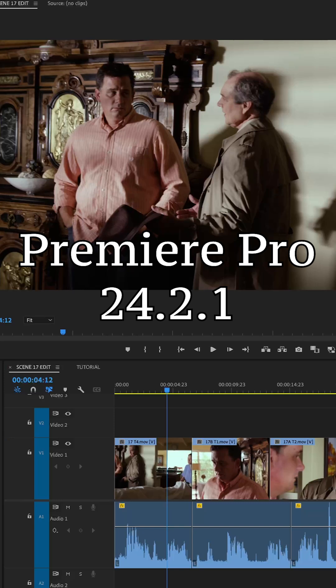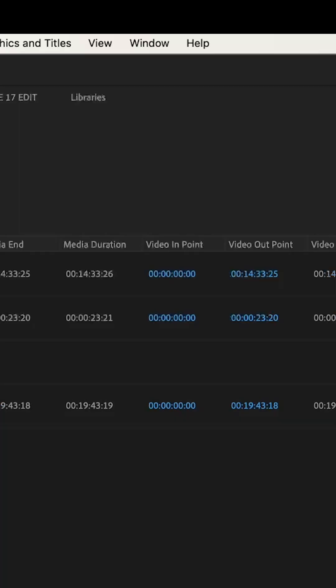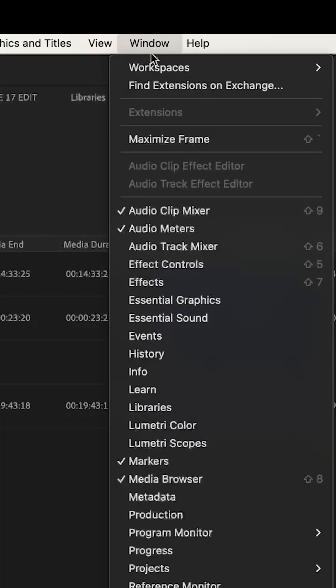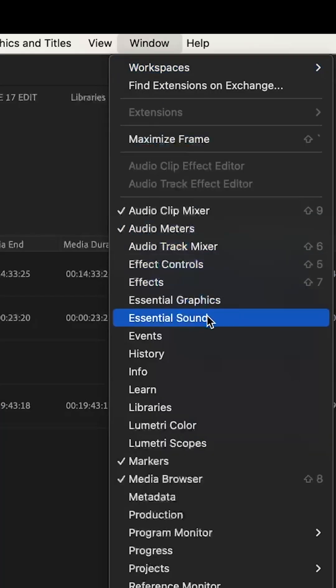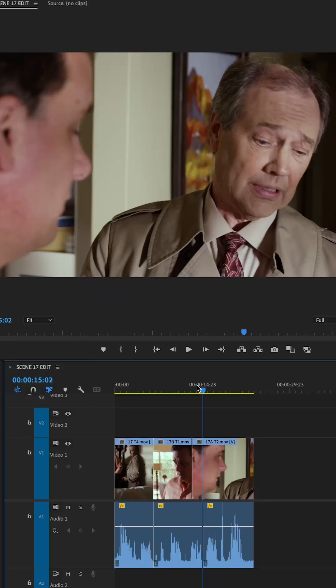In the Premiere Pro 24.2.1 update, they've added a really cool feature called Enhanced Speech. The Enhanced Speech feature is found under Window, and you can go to the Essential Sound Panel.